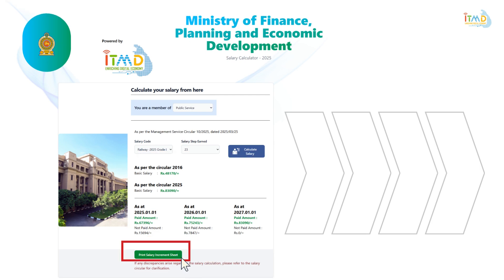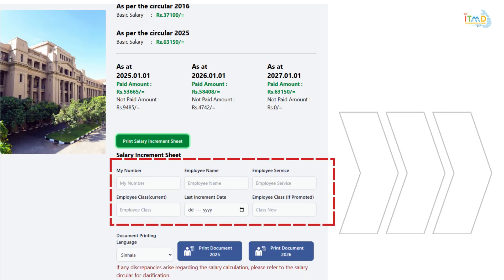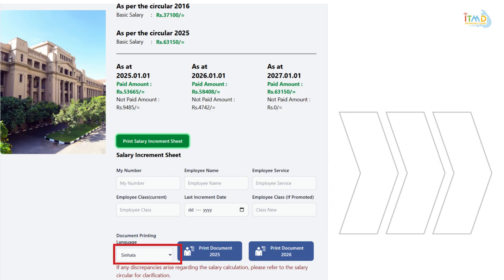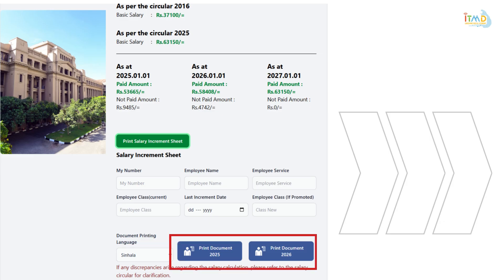If you wish to print the salary conversion letter, please click this button. Complete the relevant employment details, then select the document printing language according to your preference. Next, click on the relevant year to generate the salary conversion letter.